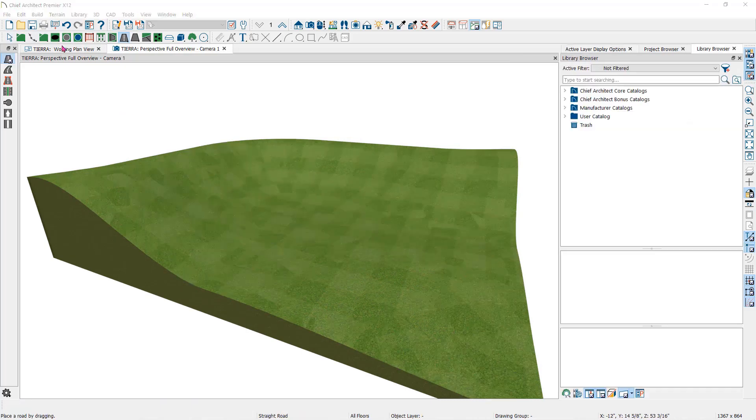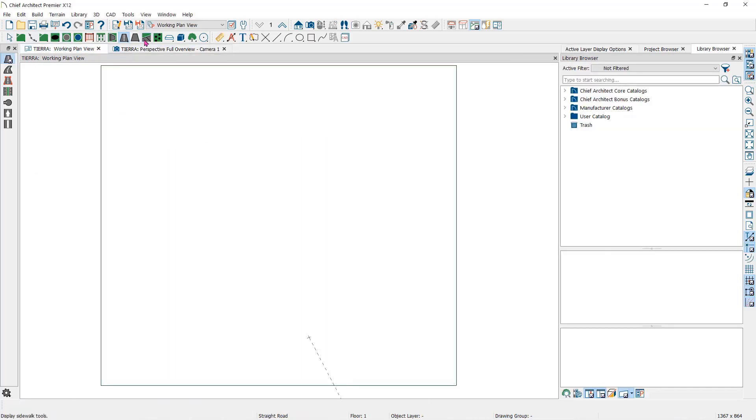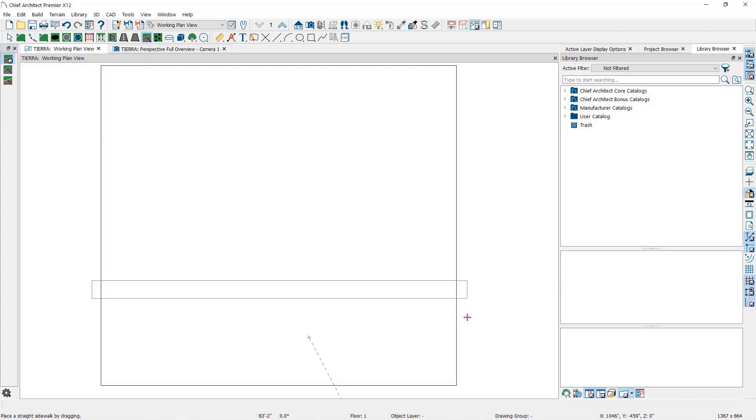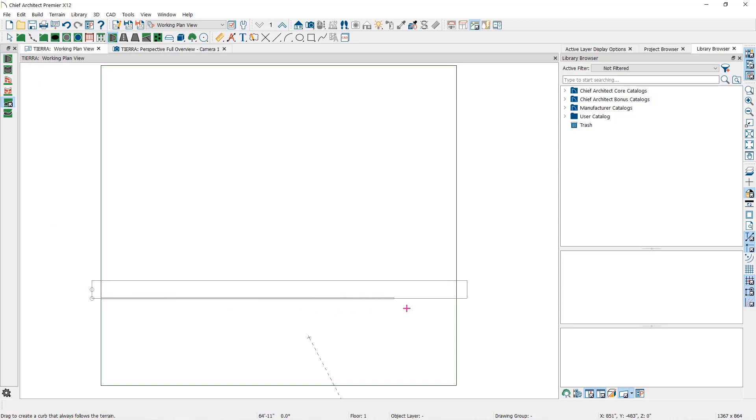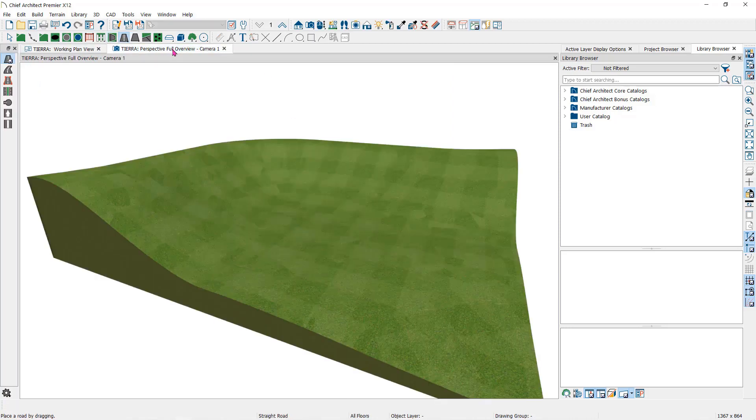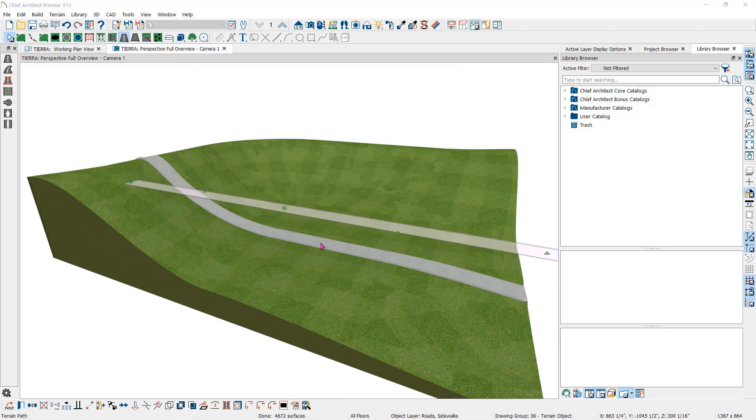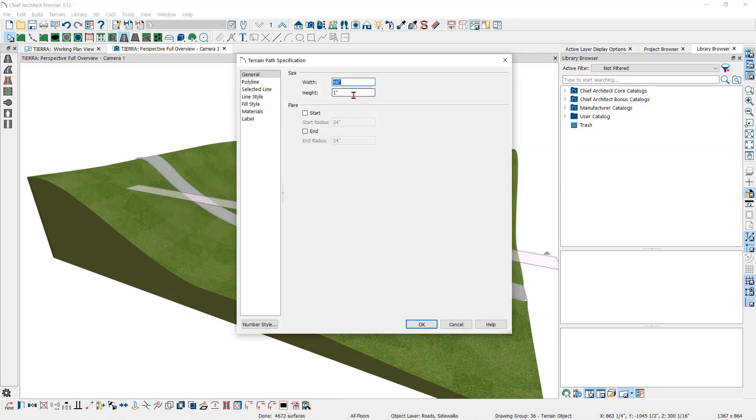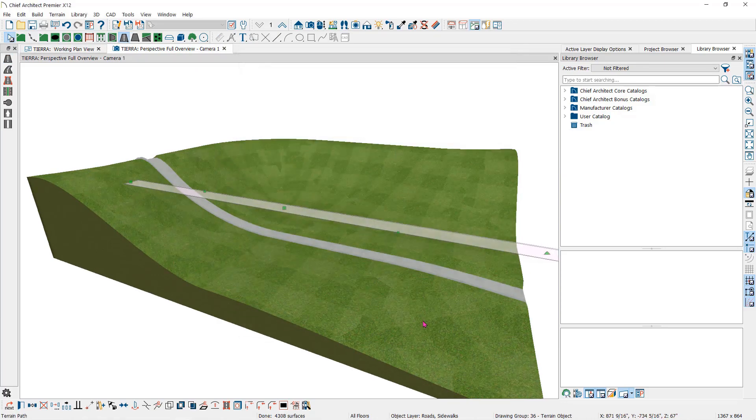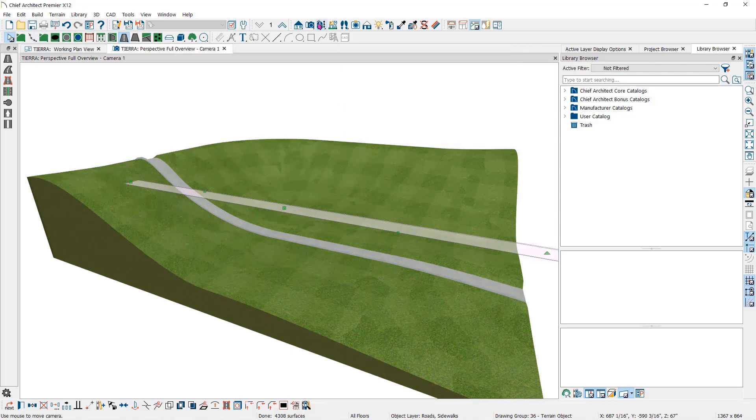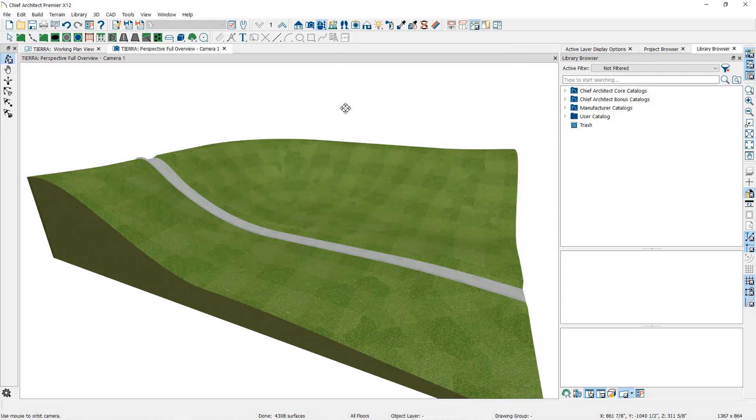The sidewalk tool also follows the terrain. If you want to add a curb, you can use the curb tool in the terrain wall and curb tools. With the sidewalks, roads and driveways, you can raise or lower them above or below the terrain itself, but still maintain the slope of the terrain.